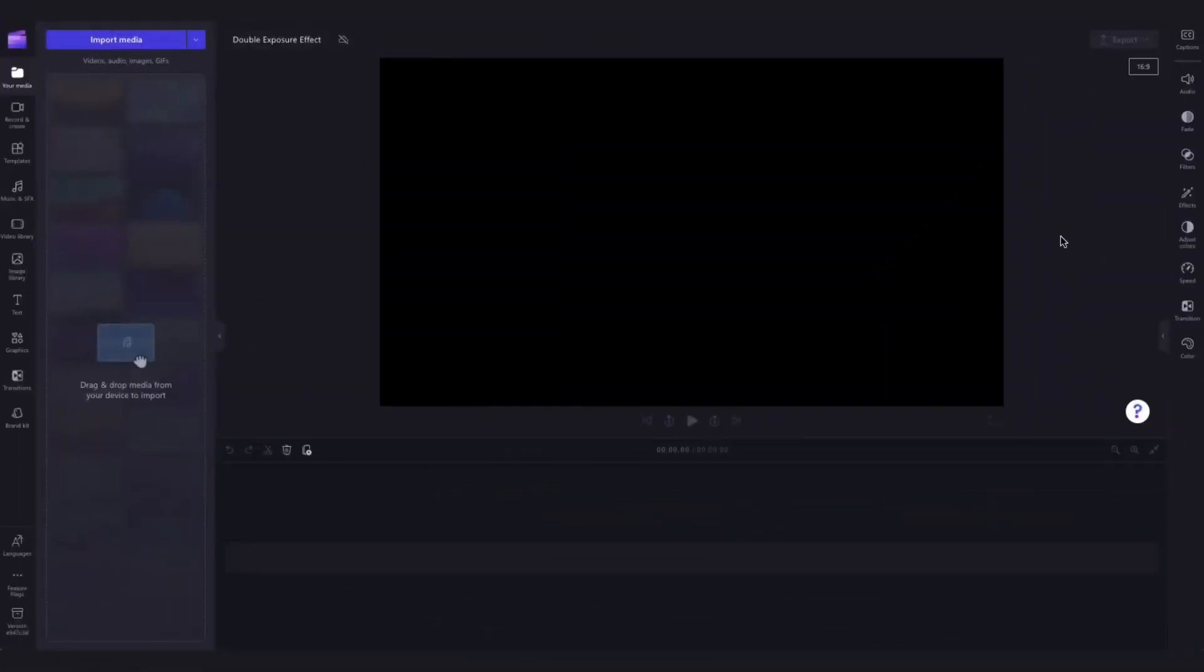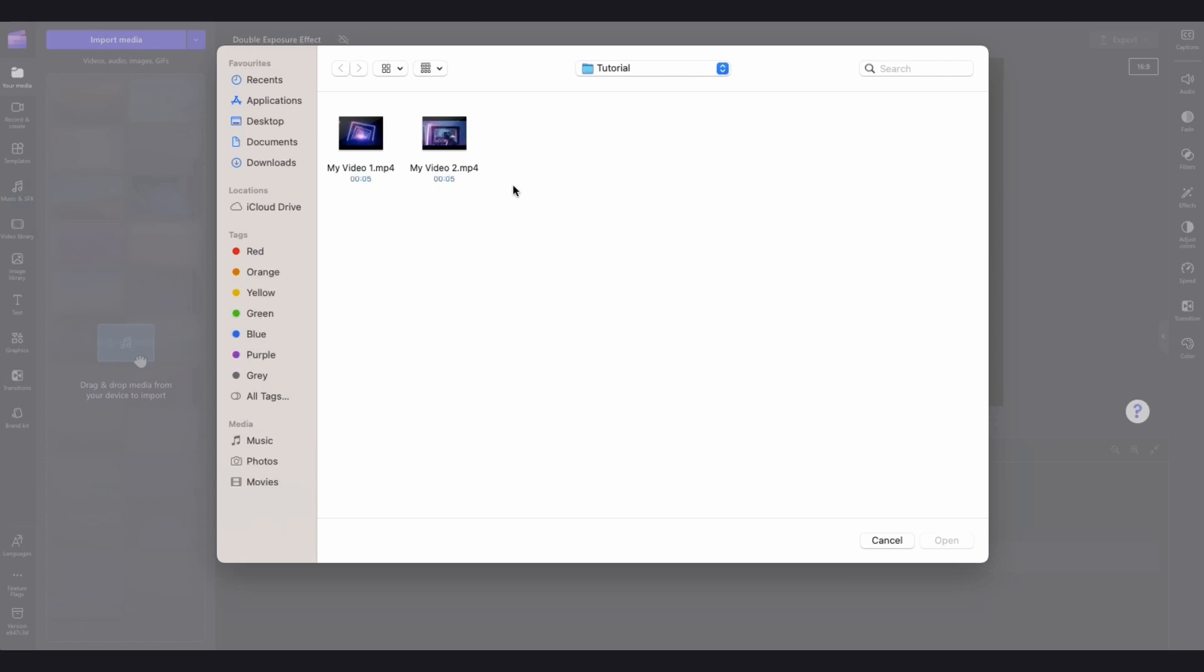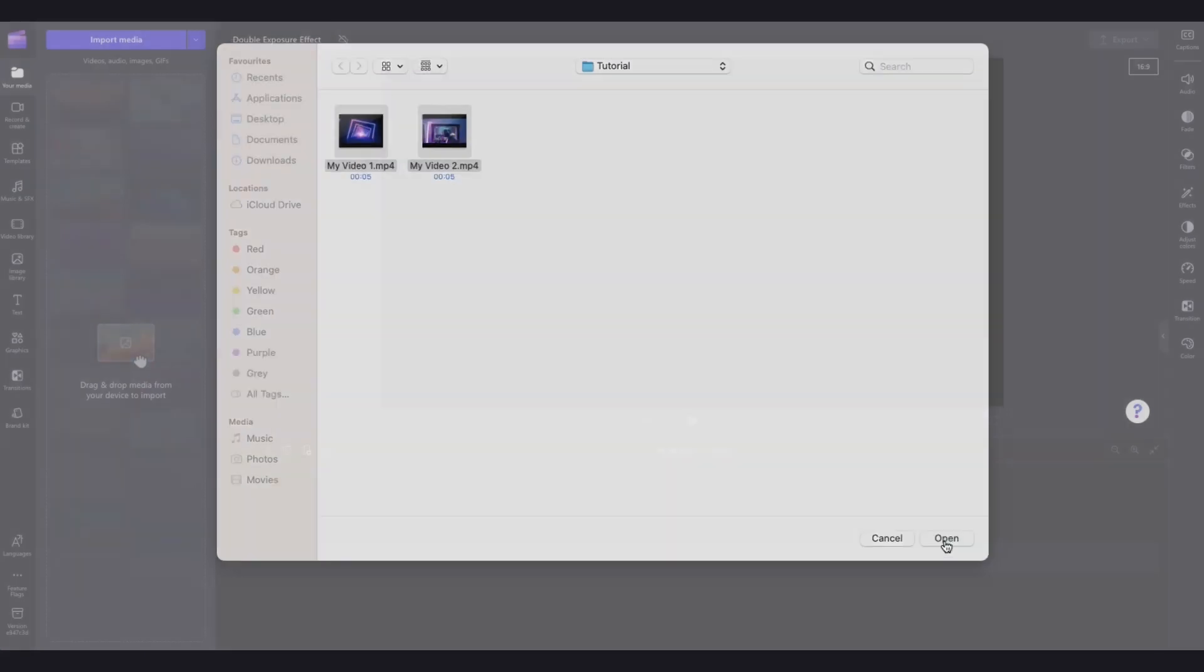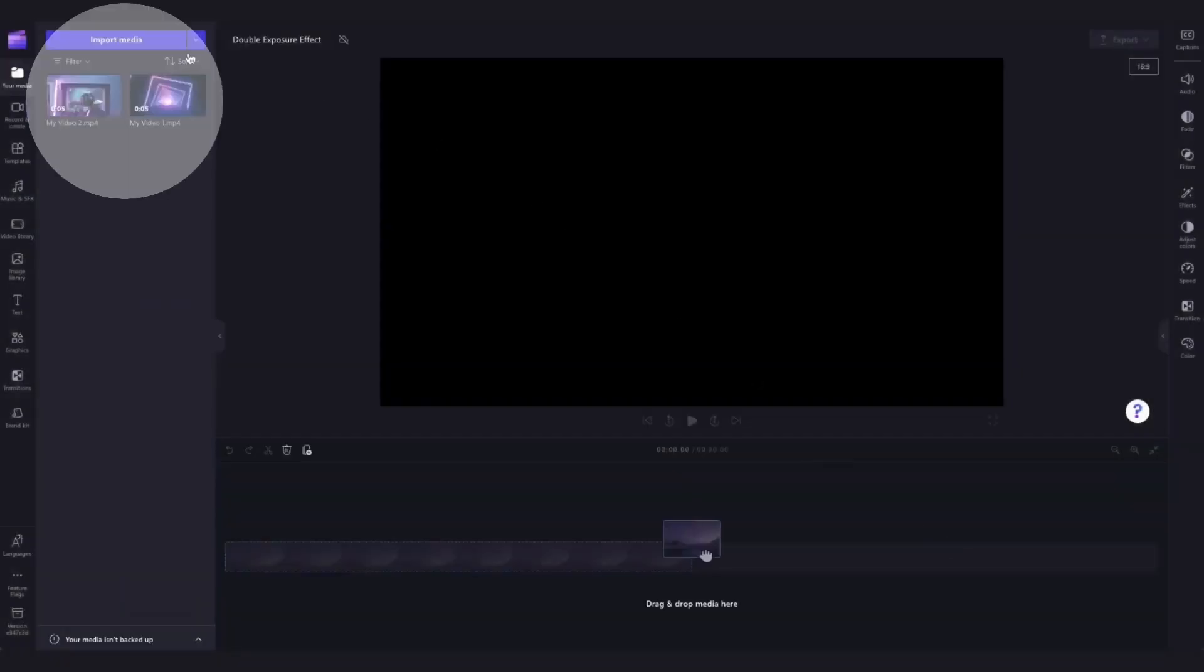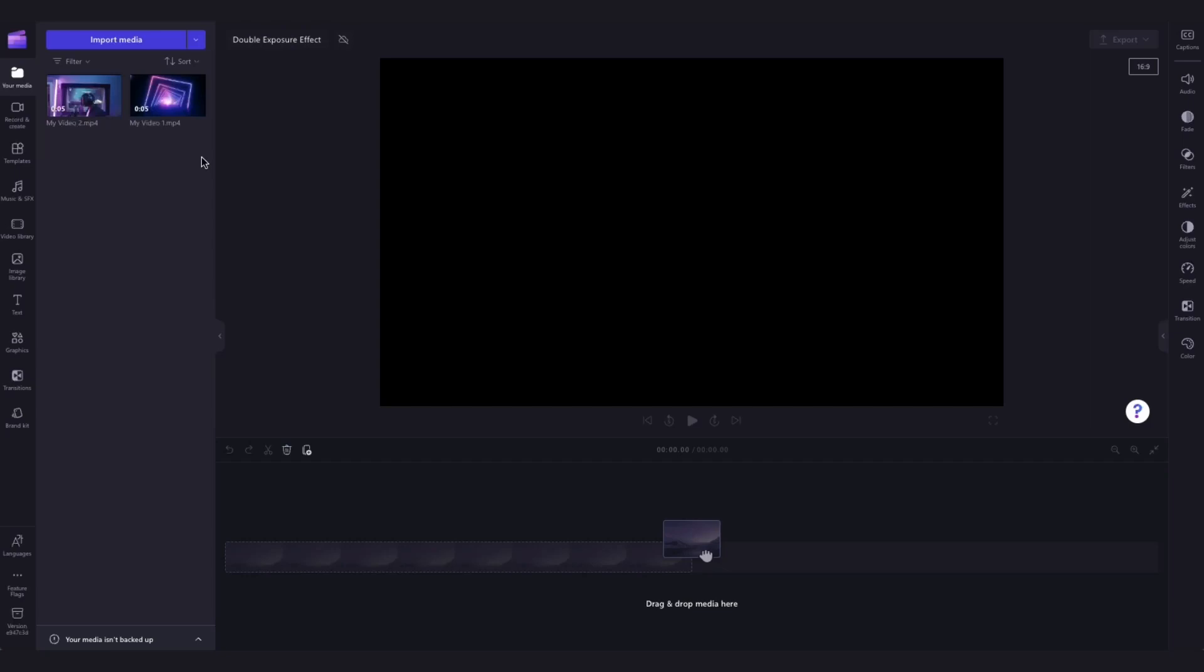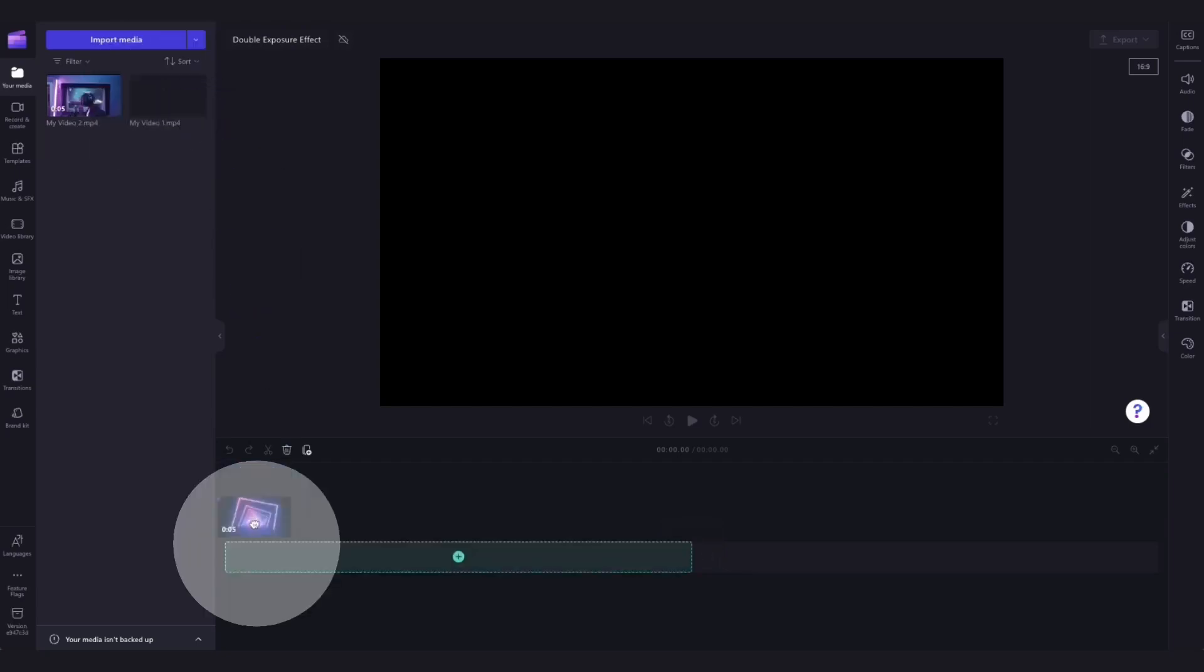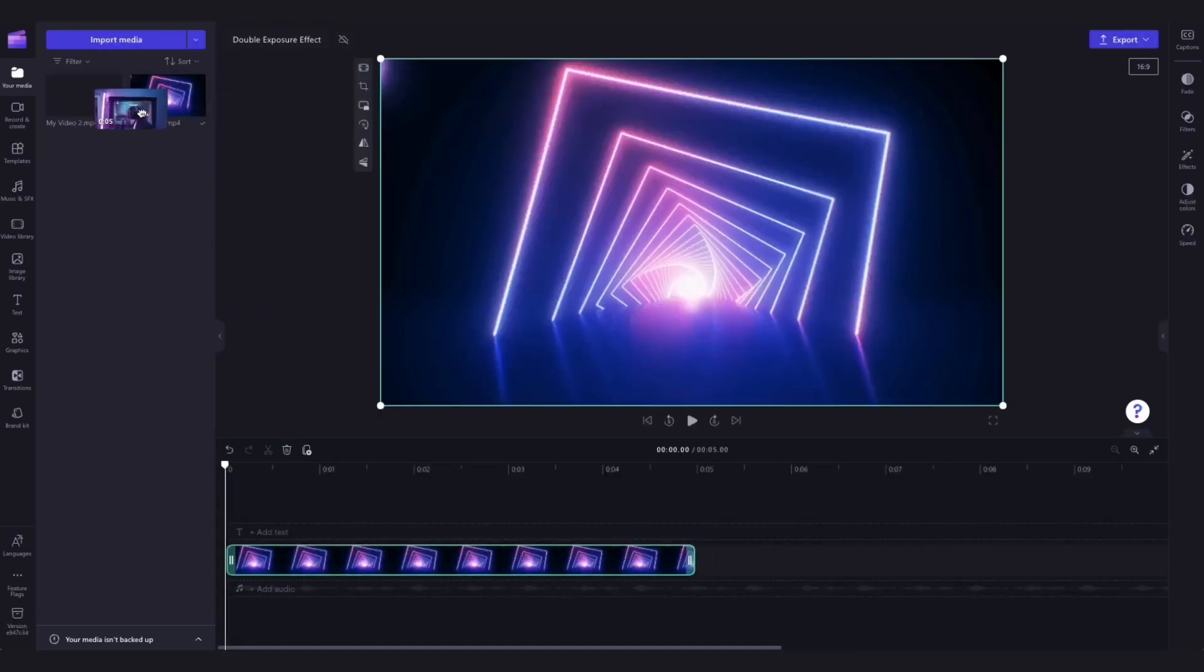The first thing you'll need to do is import the video clips that you want to add the effect to by heading over to the import media button, selecting the assets and hitting open. They'll then load into your media library like this and you'll simply drag and drop them straight into the timeline.